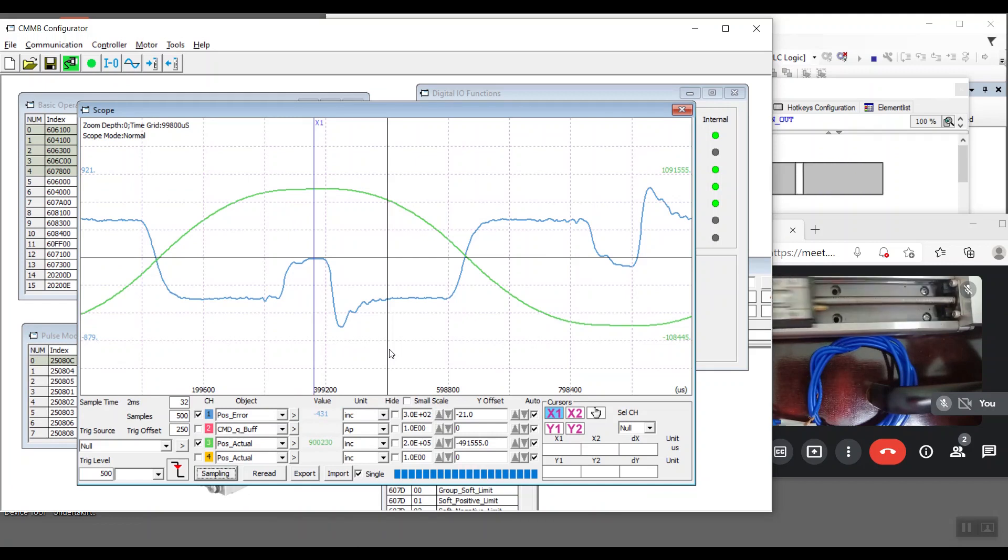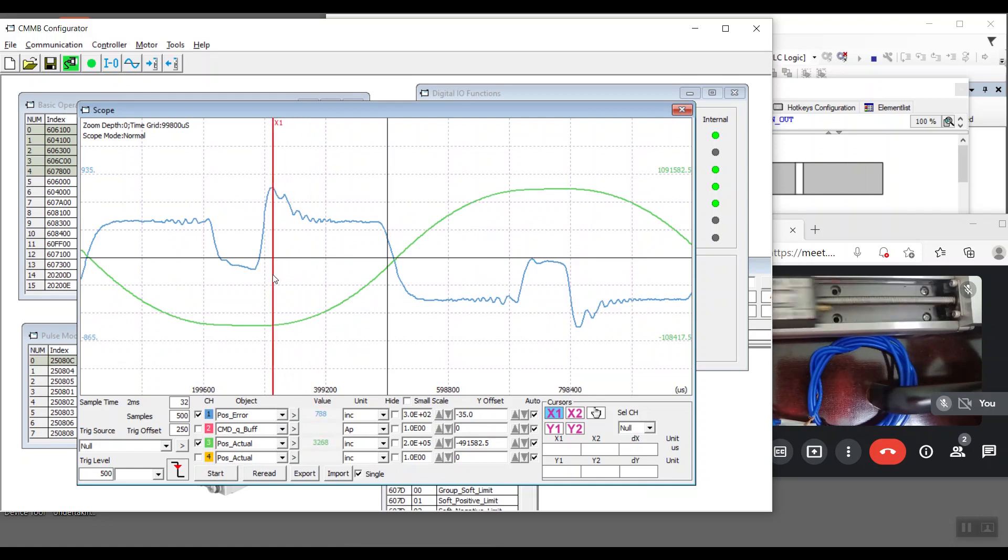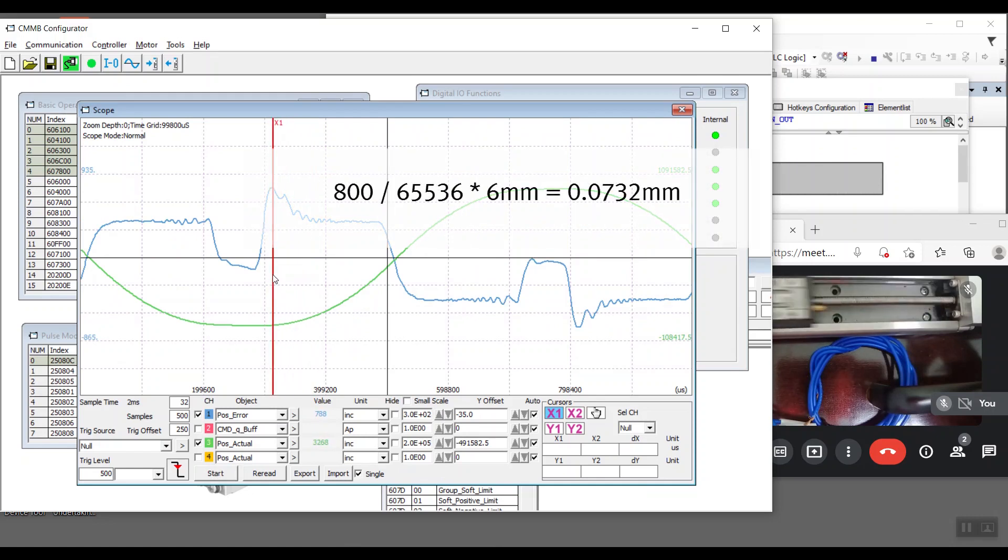As we can see here, the position error is about 800 pulses. Through calculation, we found that the position error is less than 0.1 mm.